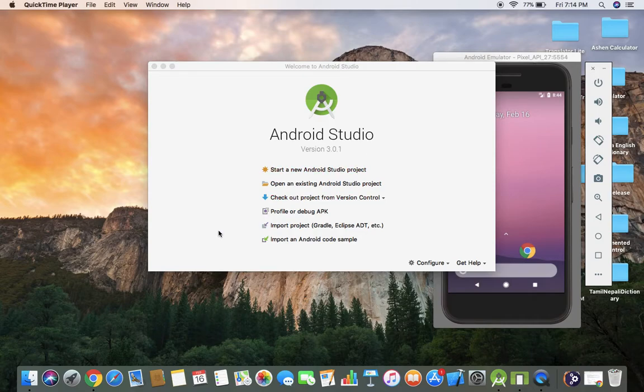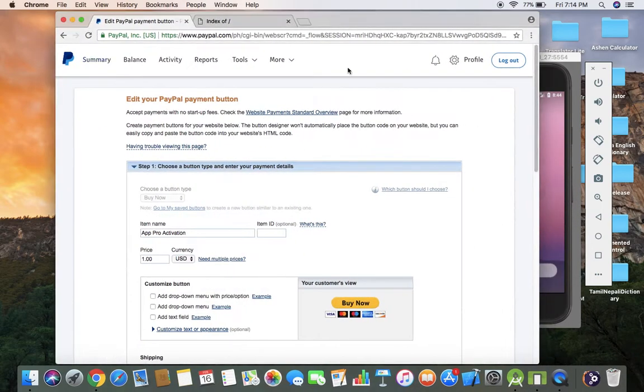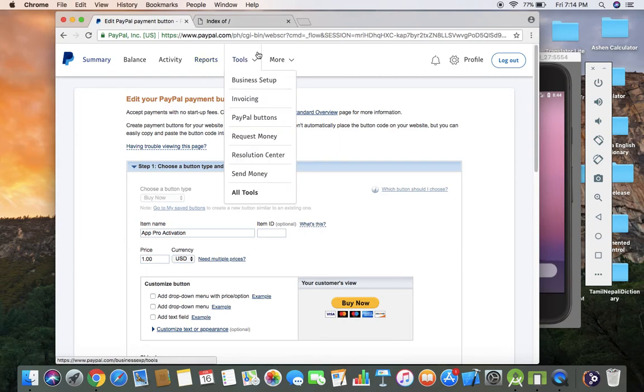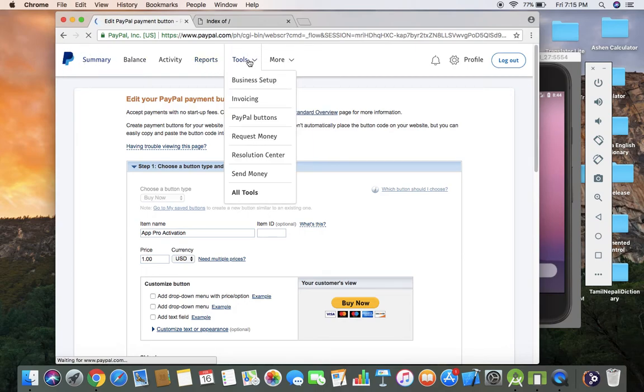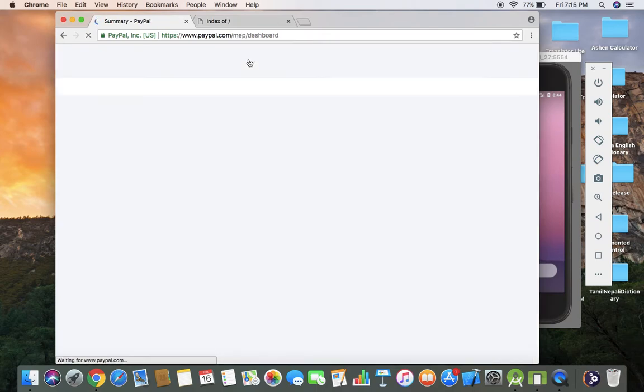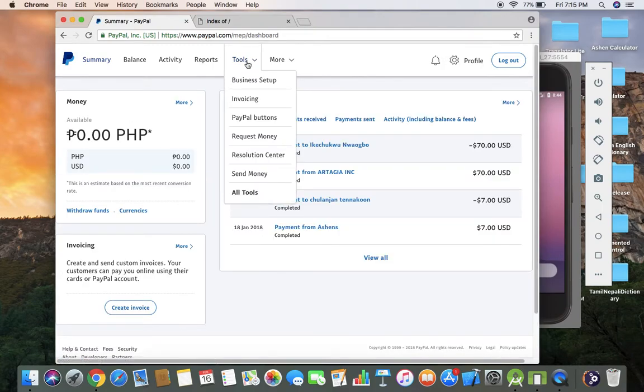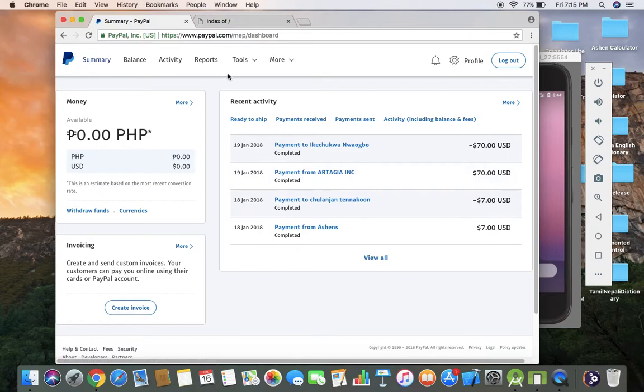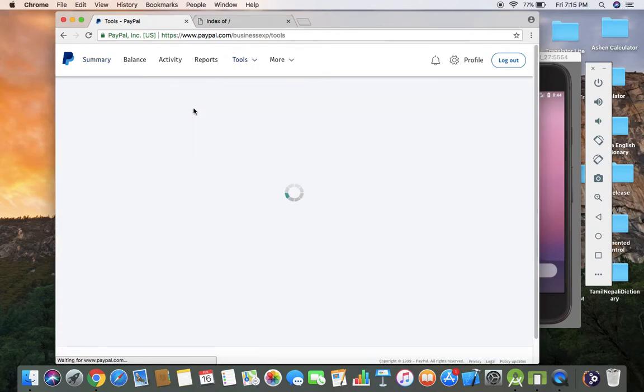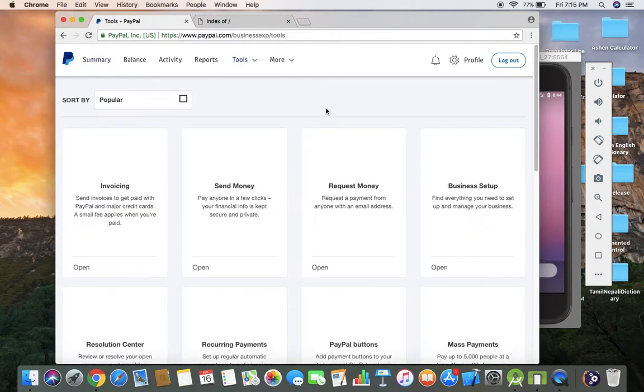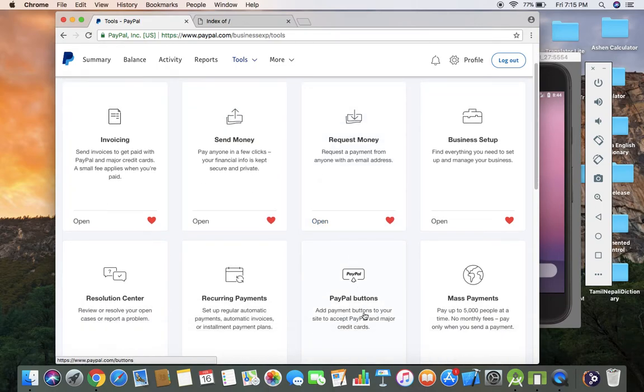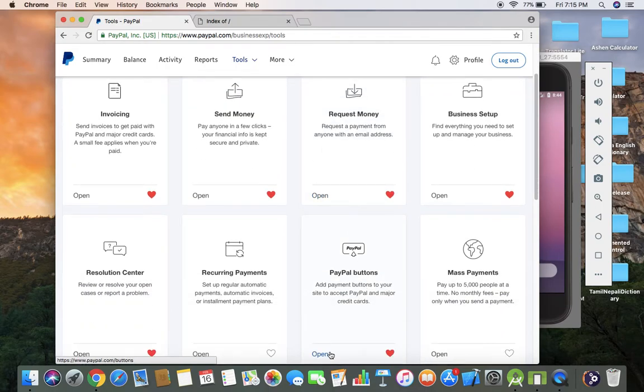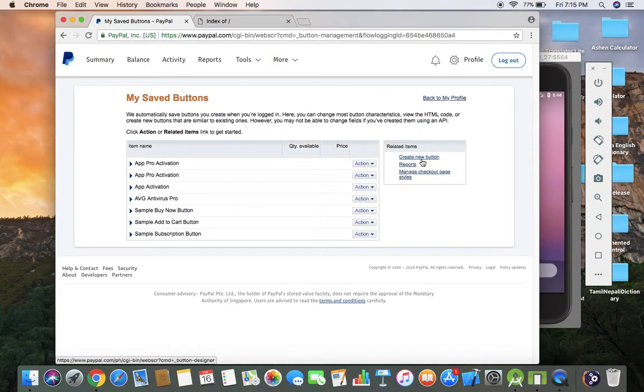Welcome buddies, in this video I'm going to show you how to use PayPal button on your Android app. First, you have to create a PayPal button. Go to your PayPal main tools dashboard, go to PayPal buttons dashboard, and click create new button.